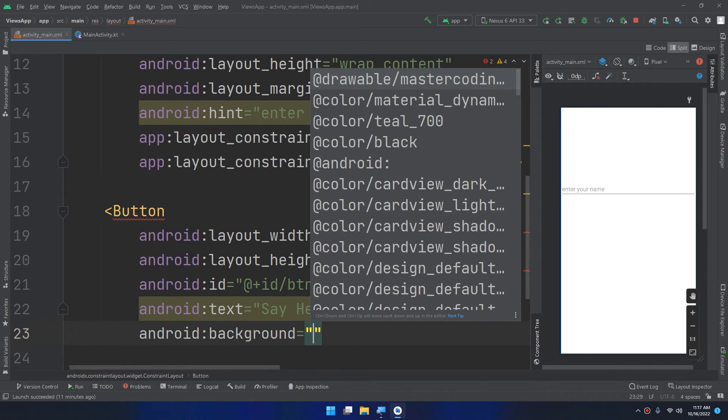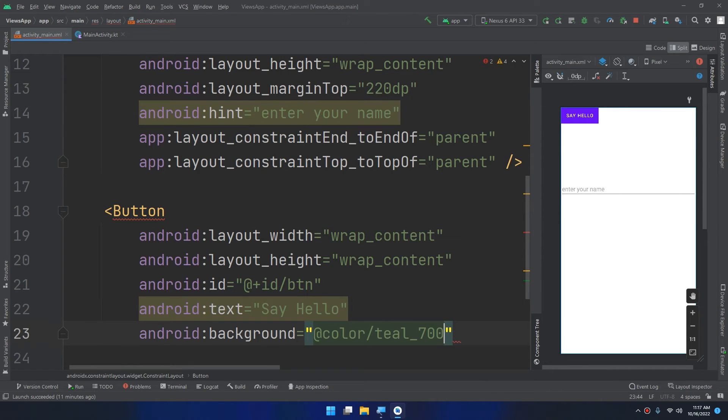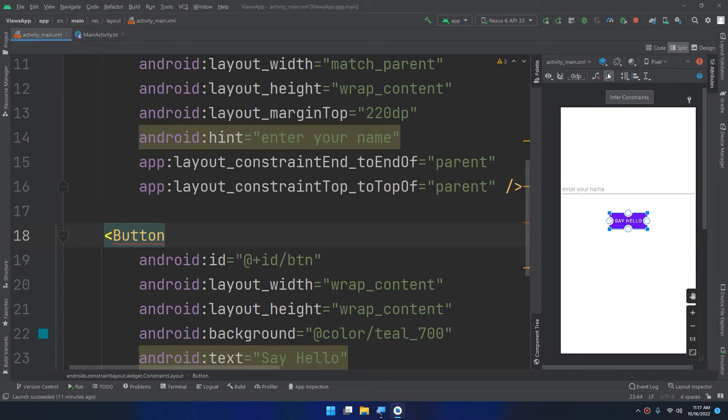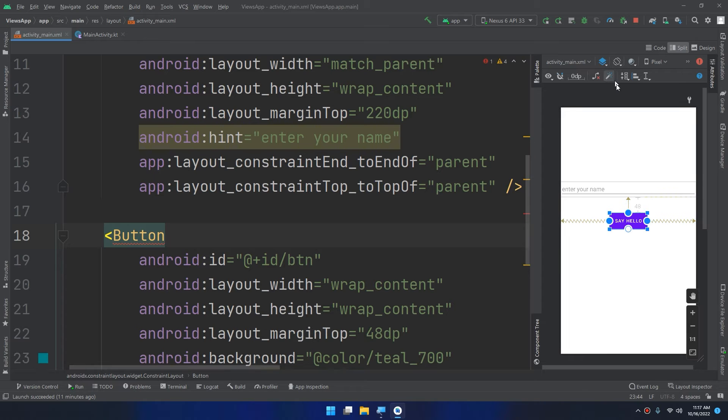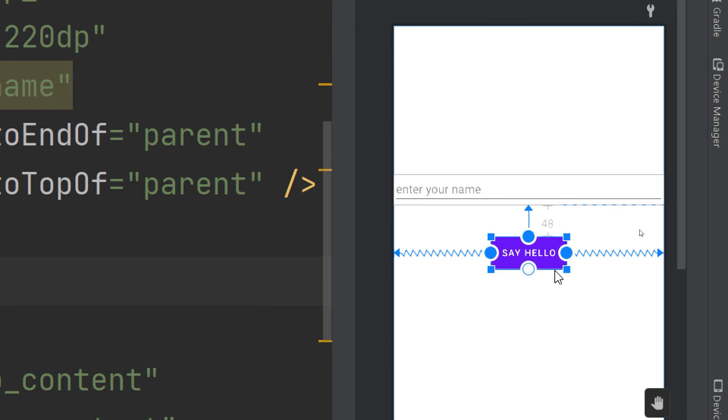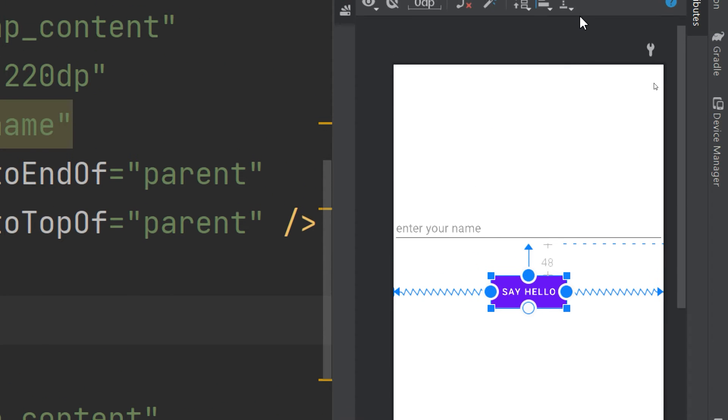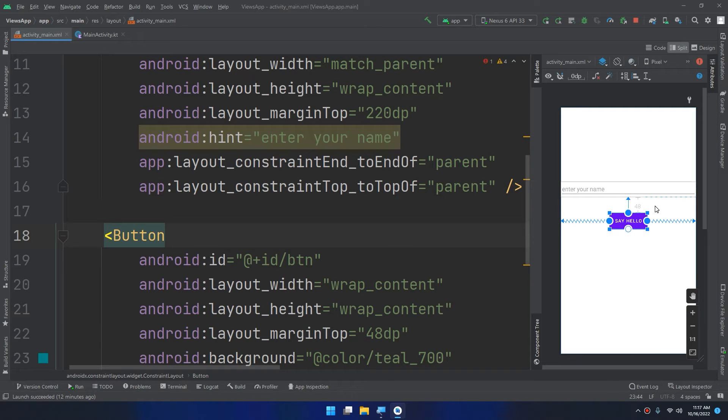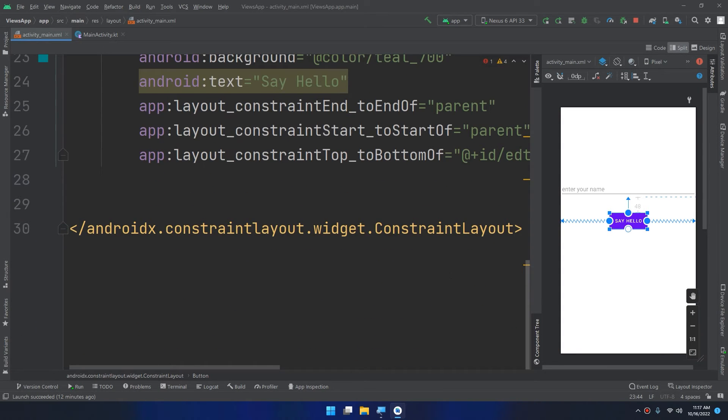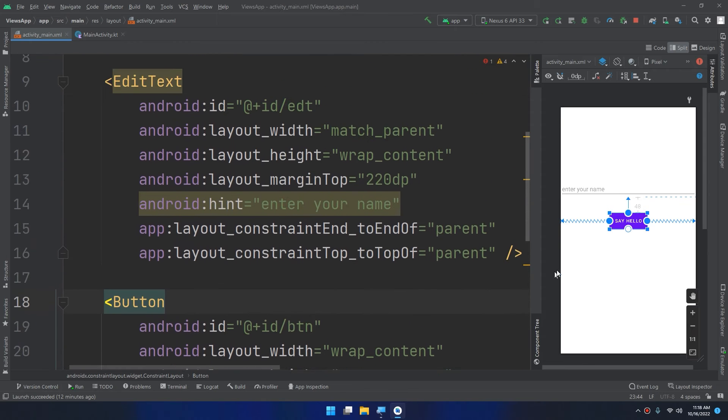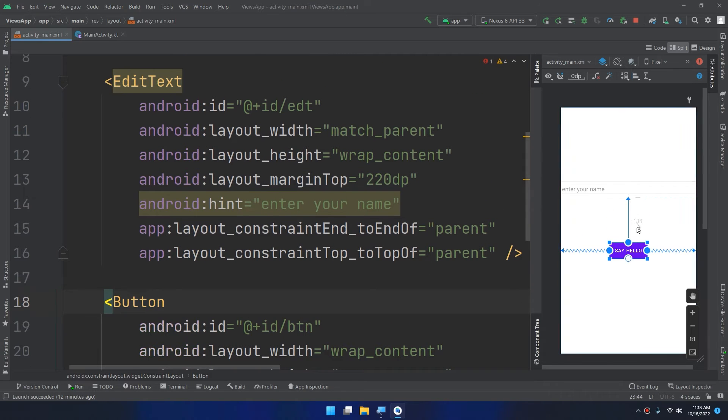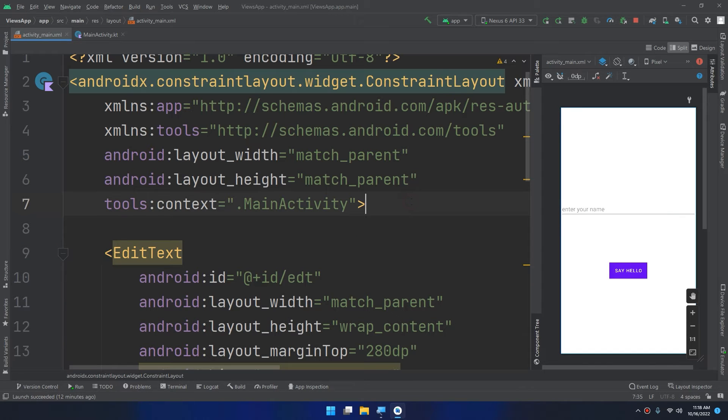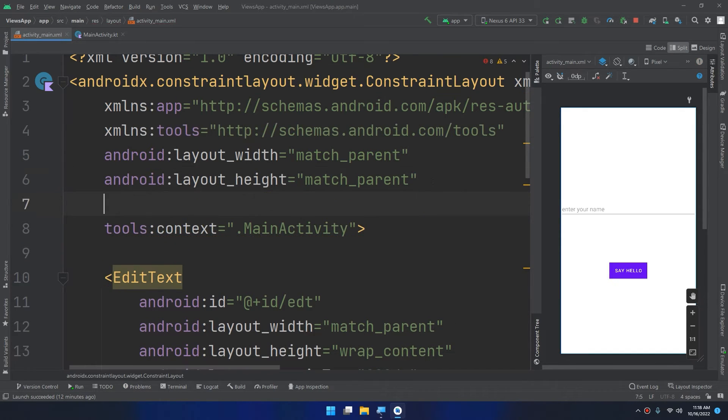The background color I prefer using the teal 700. I will drag and drop it or you can click on this infer constraints button. So you can see these are the constraints that are added directly when I click on infer constraints.